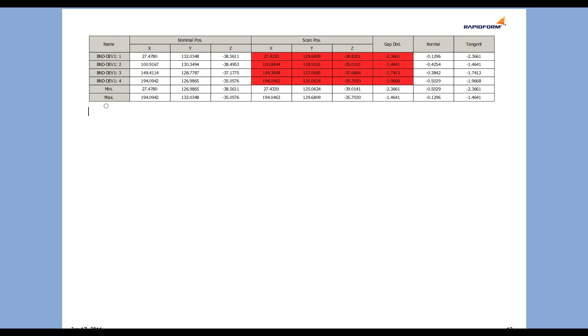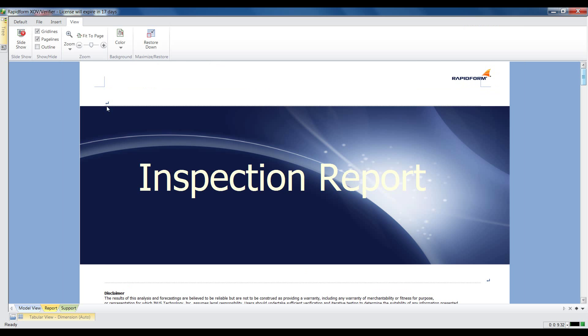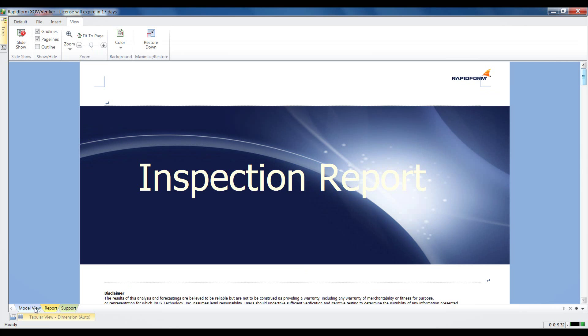For more information about how RapidForm XOV can help with your inspection needs, contact us today.